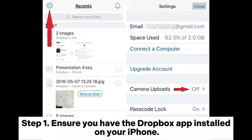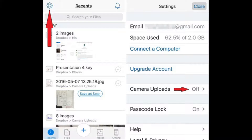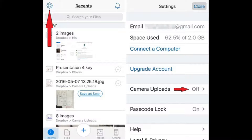Step 1. Ensure you have the Dropbox app installed on your iPhone. You can download it from the App Store if you haven't already. Step 2. Open the Dropbox app and either sign into your existing account or create a new one.